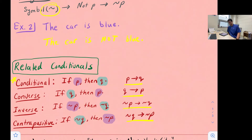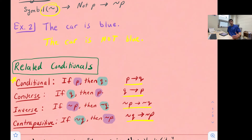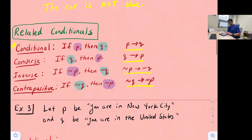What we can do is take an original statement, write it as a conditional statement in if-then form, and then look at these related conditionals and evaluate each one to see if they are true or false. Once we do this, if we get two statements that are both true, we would say they are logically equivalent statements.